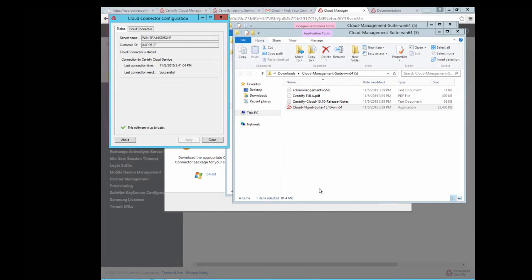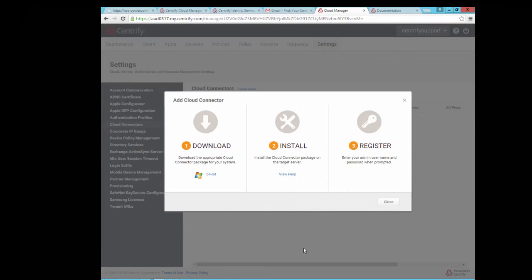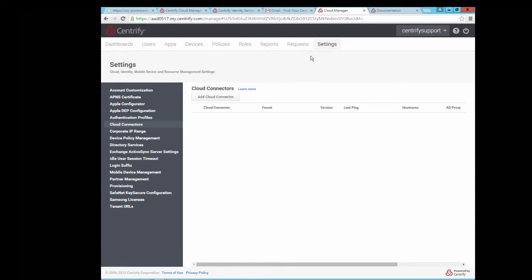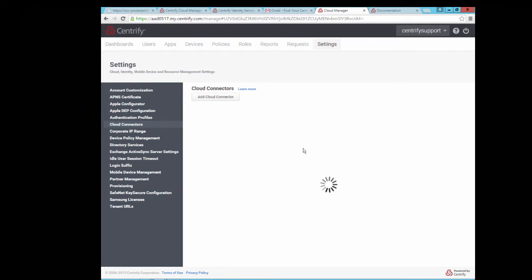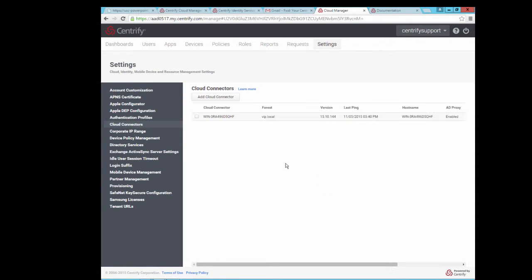Please go back to the Settings tab under Cloud Manager and select Cloud Connectors. You will see that you have a Cloud Connector listed with its capabilities.